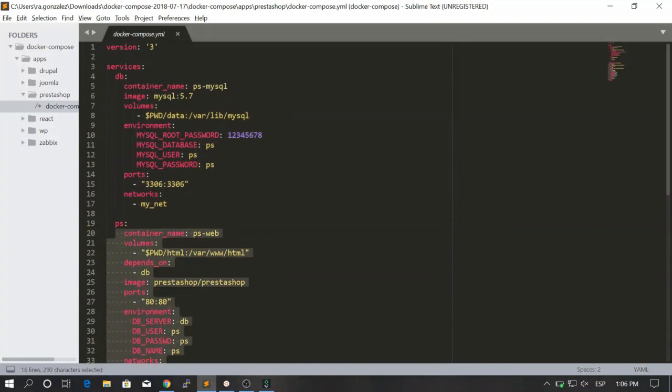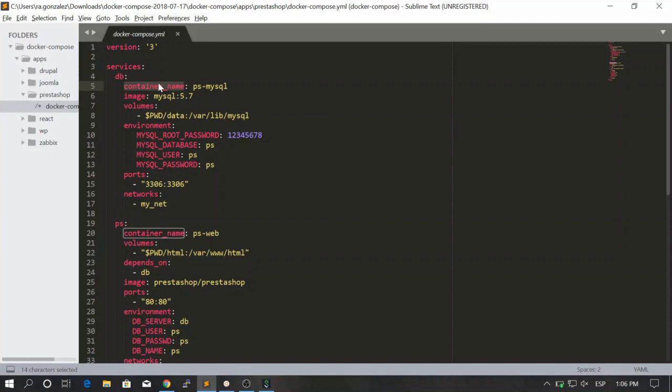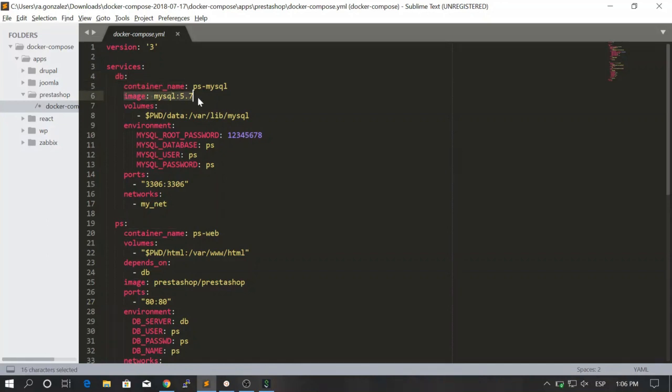Now let's just take a look at this. Container name, you see that it's optional. You can give it or you cannot give it, depends on you. For the dv service we will be using the image of MySQL 5.7.